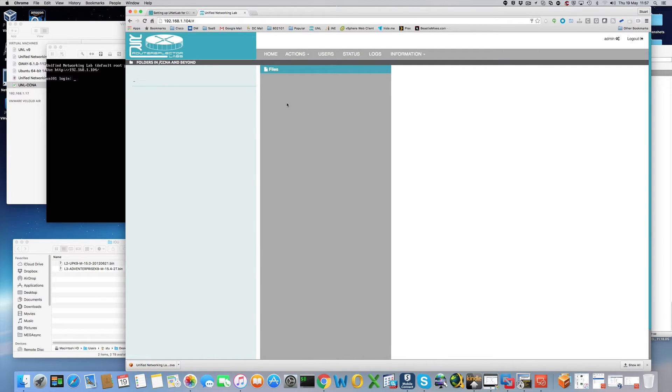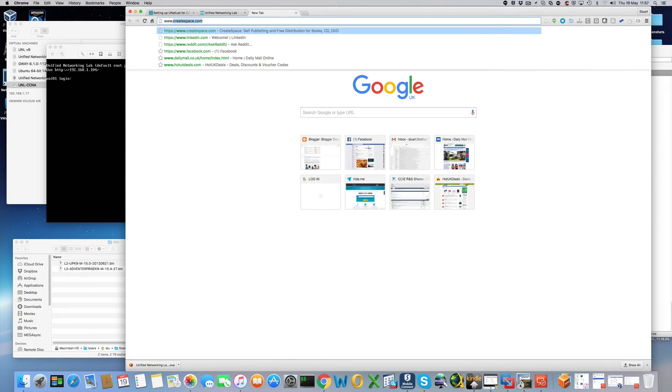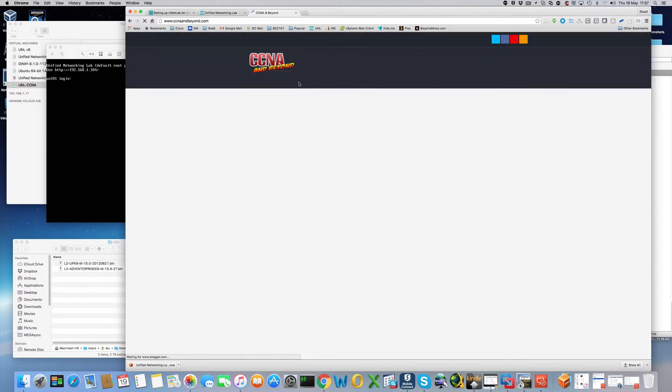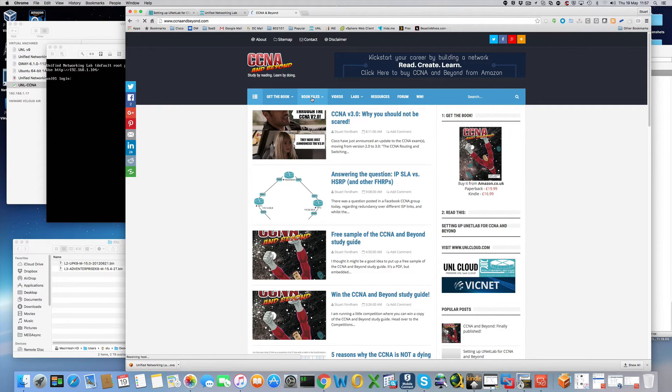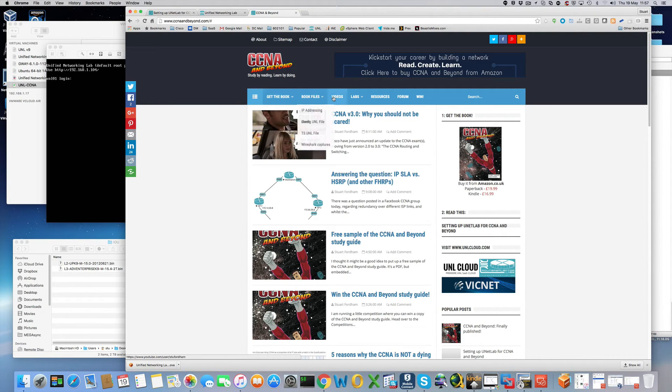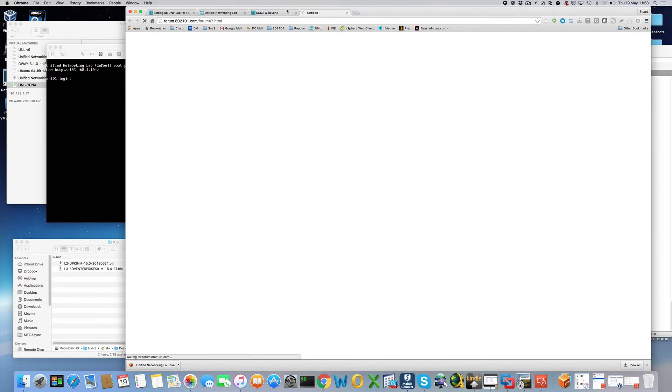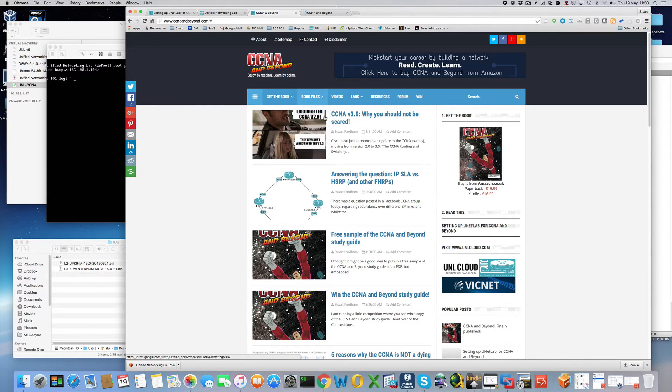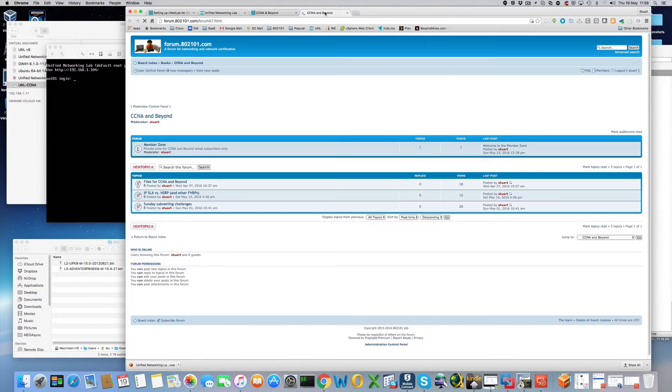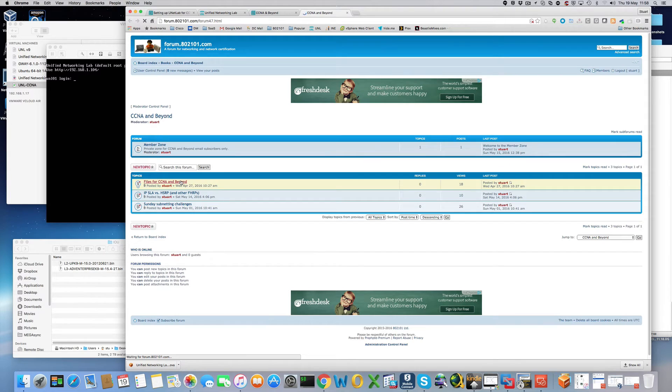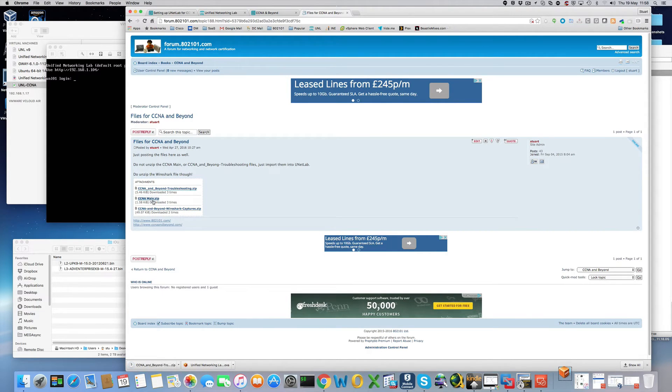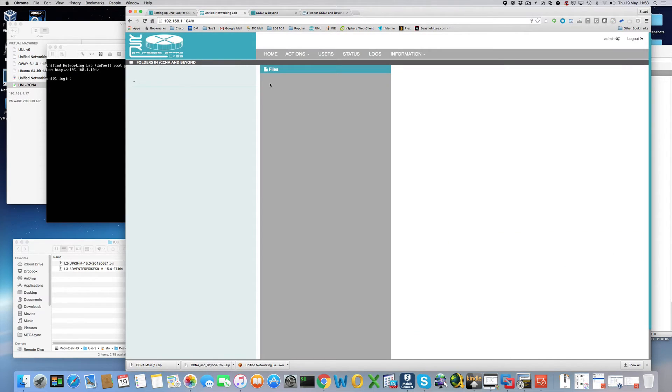Now we can add our labs. To get the labs go to CCNA and beyond. Let's see my menu's not lagging for some reason. I will fix that but we can get that from the forum. Okay so go to the forum. Also CCNA and beyond. And we are just going to download these. And there's most of the book is built up for the main lab. And then there's a separate chapter for the troubleshooting.